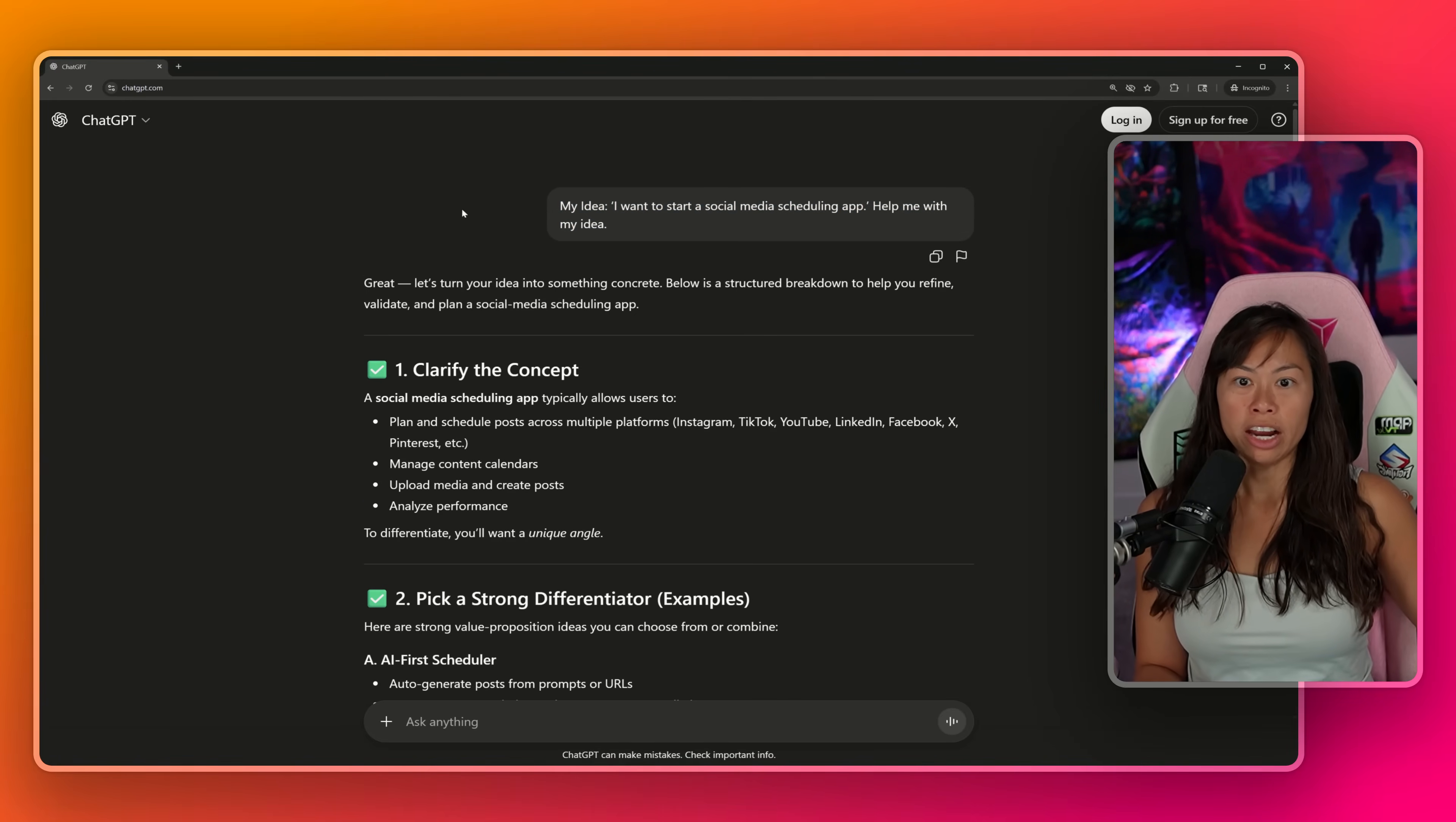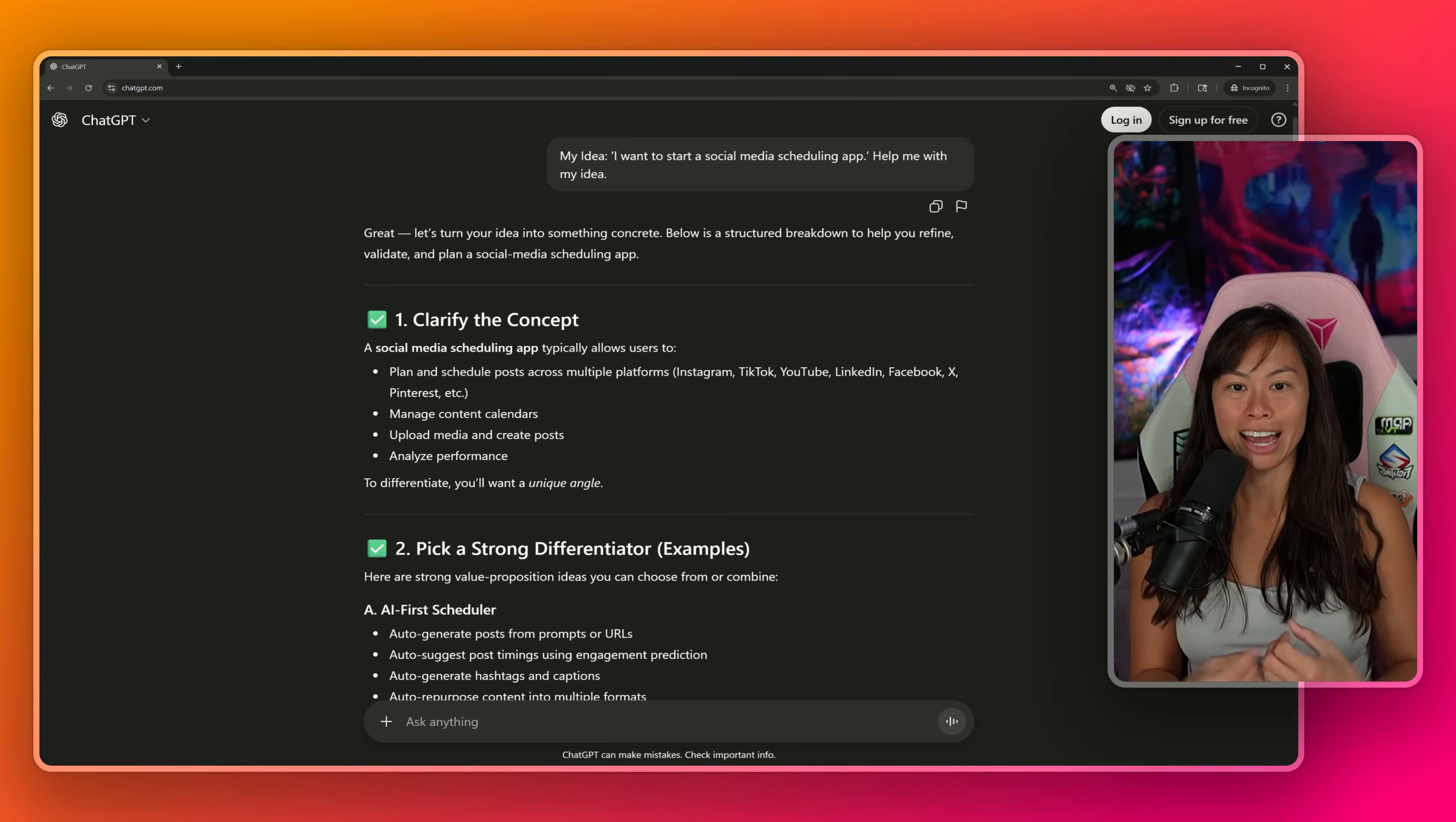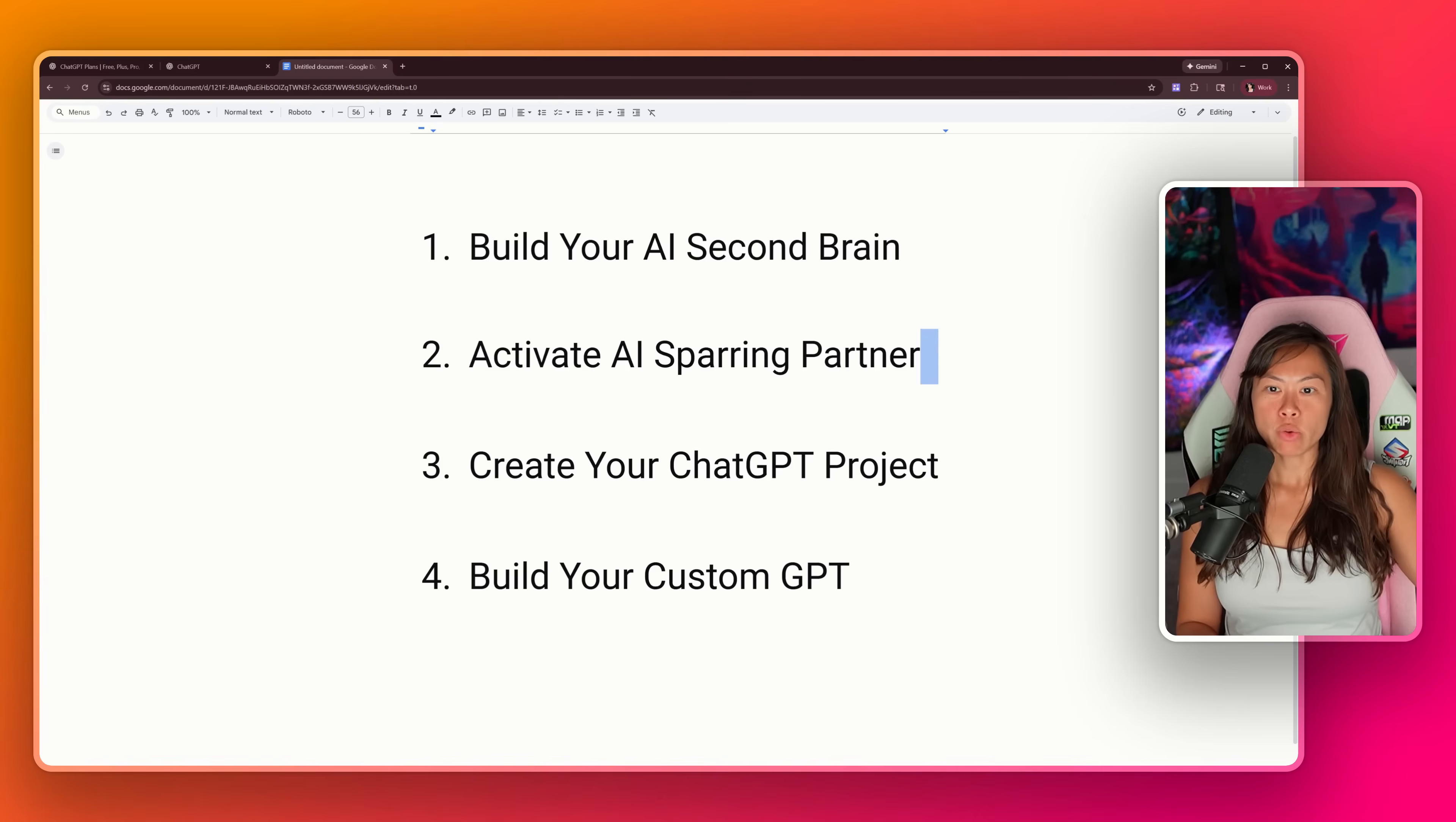This is what 99% of people do when they use ChatGPT. They're like, here, I have an idea, help me with it, and they get a very generic surface level answer. So to be in that top 1% of AI users, you want to do what we just did. Number one, build your AI second brain by answering all of these questions about what's important to you, your business, and your customers. This teaches AI how to think like you and what's important to you and what your goals are. Step two is activating your AI sparring partner to help challenge your thinking and raise questions you didn't even think to think about. That is the next level of interaction with AI. That is what the top 1% of people using AI are doing today.